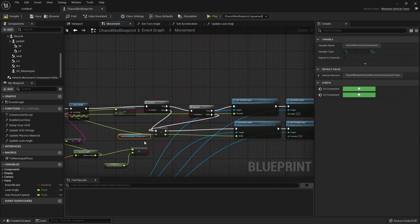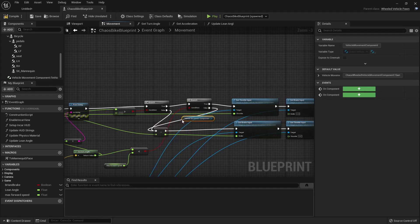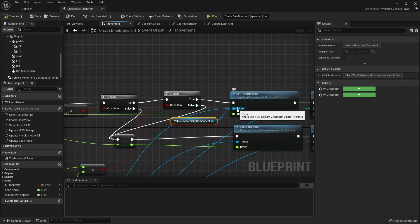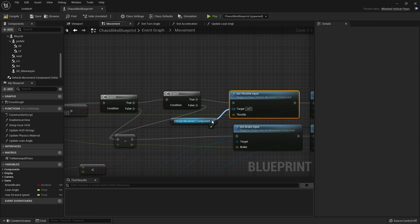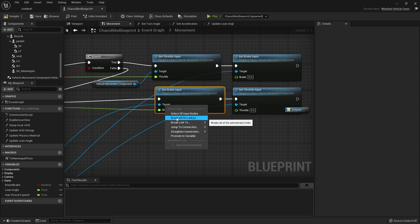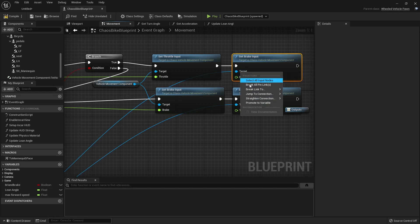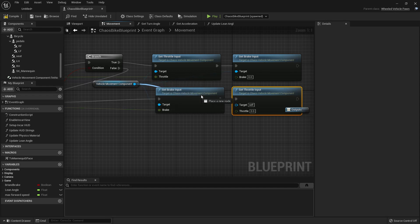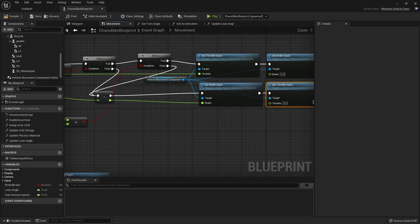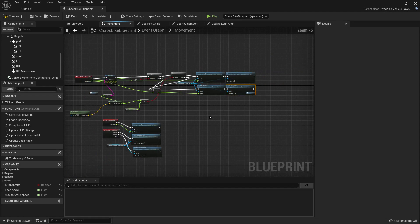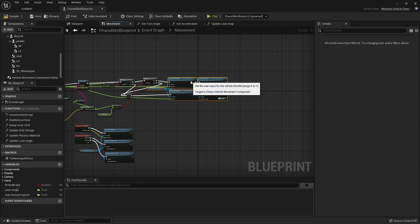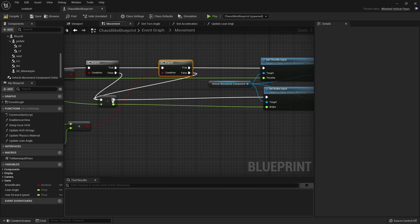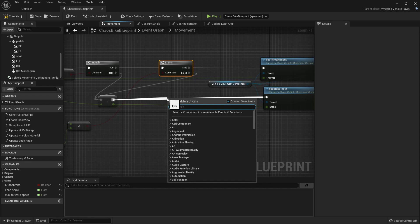Let me make this less complicated by using another vehicle movement component here. So this branch allows us to define a max forward speed. Now let's have another branch.